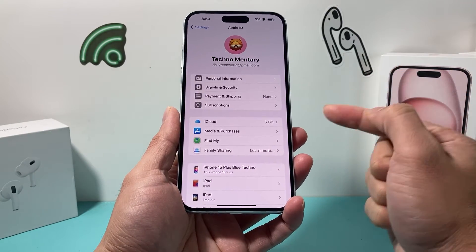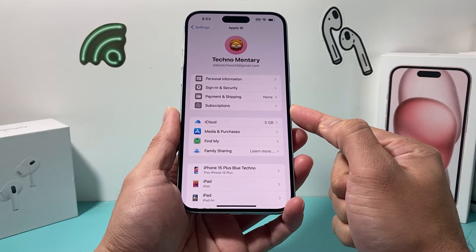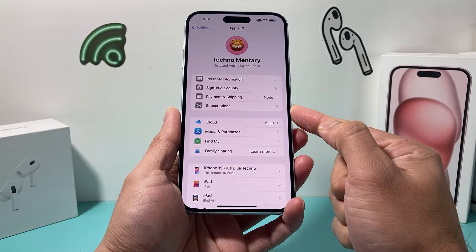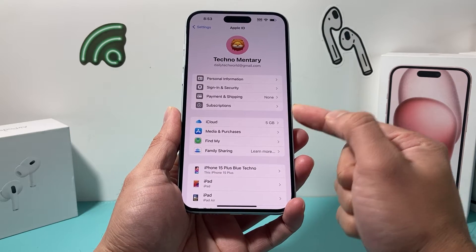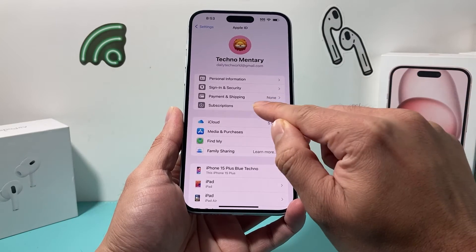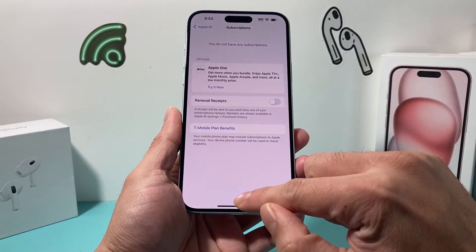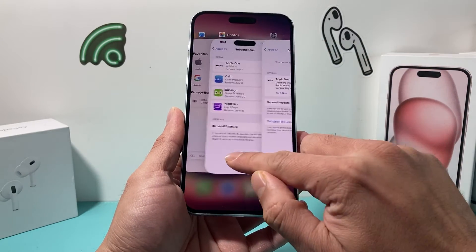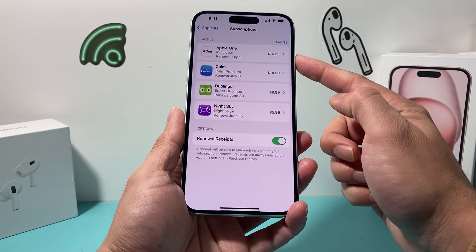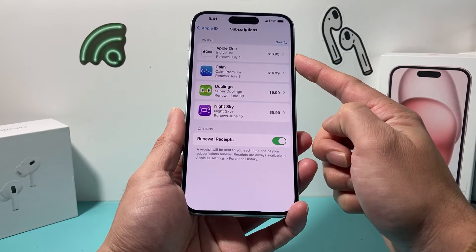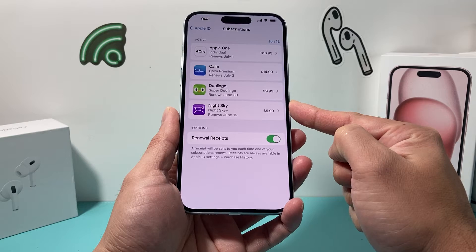Once you click on your Apple ID, there's an option here, as you can see, for Subscription, where you can view all of your active subscriptions or even the ones that you had in the past. If you click on it, it will take you to your subscriptions, which is going to look something like this, where you can see all the subscriptions and the price that you were paying that are active.